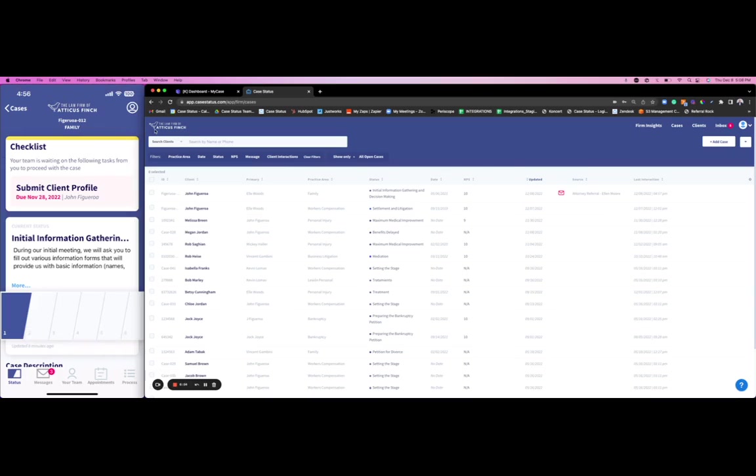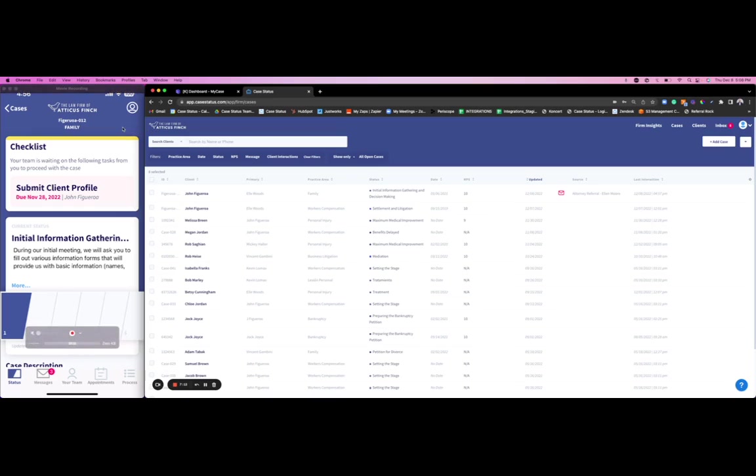We live in a very consumer-driven world where clients are looking for instant updates, instant gratification. If you can track a pizza, if you can track an Amazon package, why can't you track your legal matter? That's essentially how Case Status was born.